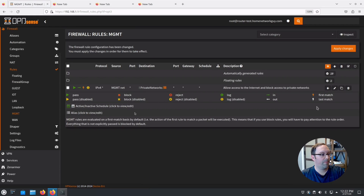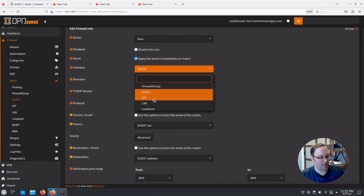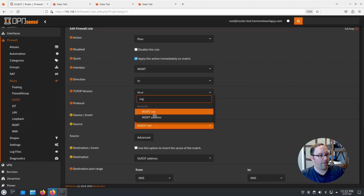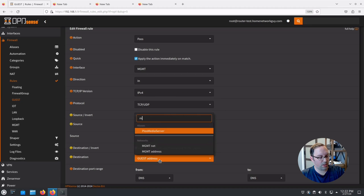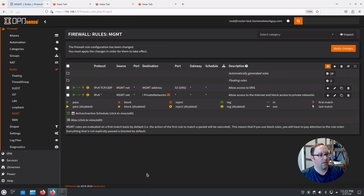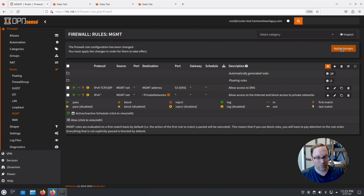Hit Save, go back to the Guest network rules, and clone the second rule. Switch the interface to MGMT, and update the references to MGMT net and MGMT address. Hit Save. Make sure the DNS rule ends up on top — if you clone starting from the bottom of the rules list and work upward, it places them in reverse order on the new list so you won't need to reorder. Hit Apply Changes.